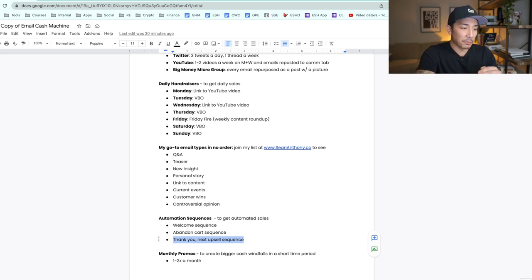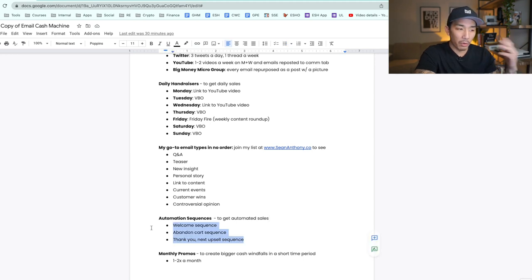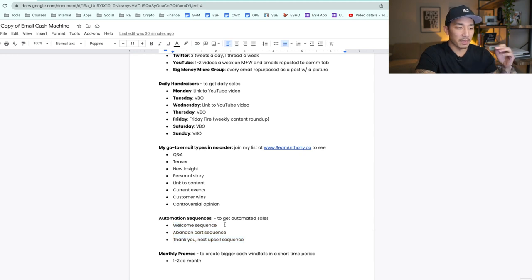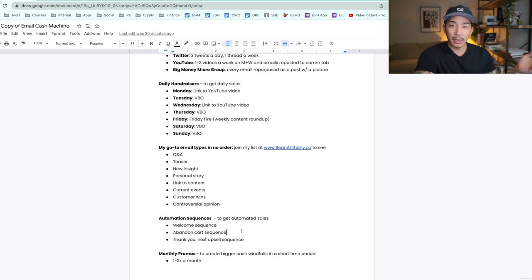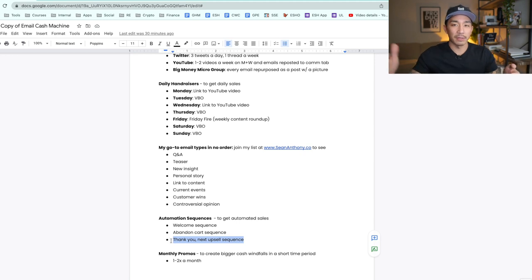These are my core automation sequences to get automated sales whether I'm sleeping, awake, or on vacation — running 24/7, 365. Whenever someone takes a specific behavior, whether that's joining my list, starting the checkout process but not completing it, or completing one of my products, I'm introducing them to the next thing.